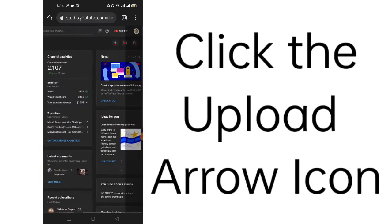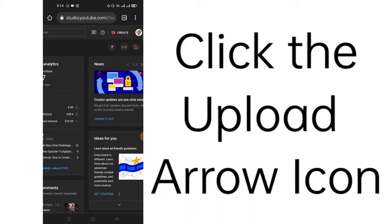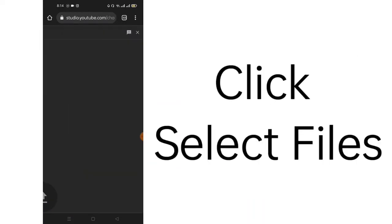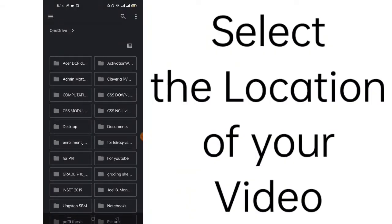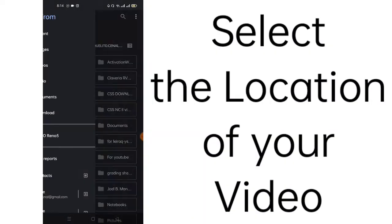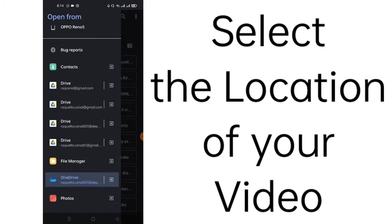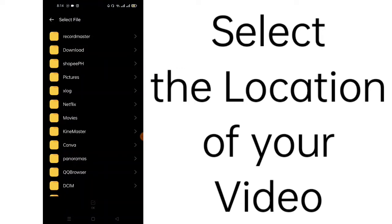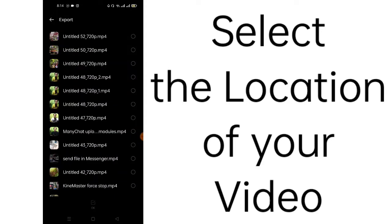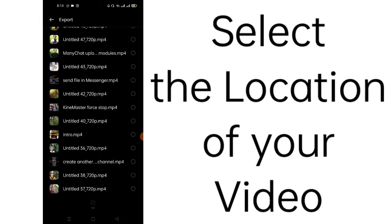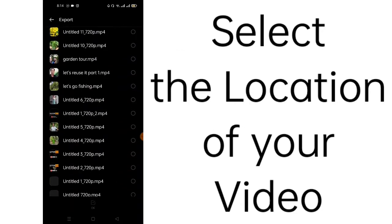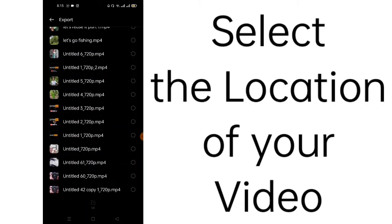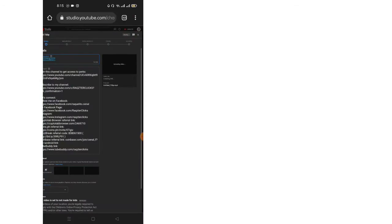Next step is to click this arrow here. And then, click select files. And click files. So, you choose the location of your file. In this case, it's in the file manager. It's in the KineMaster folder, and on the export folder. These are all my exported videos. Just choose the video you want to upload here. Like for example, this one. Just click OK and wait for it to be uploaded.